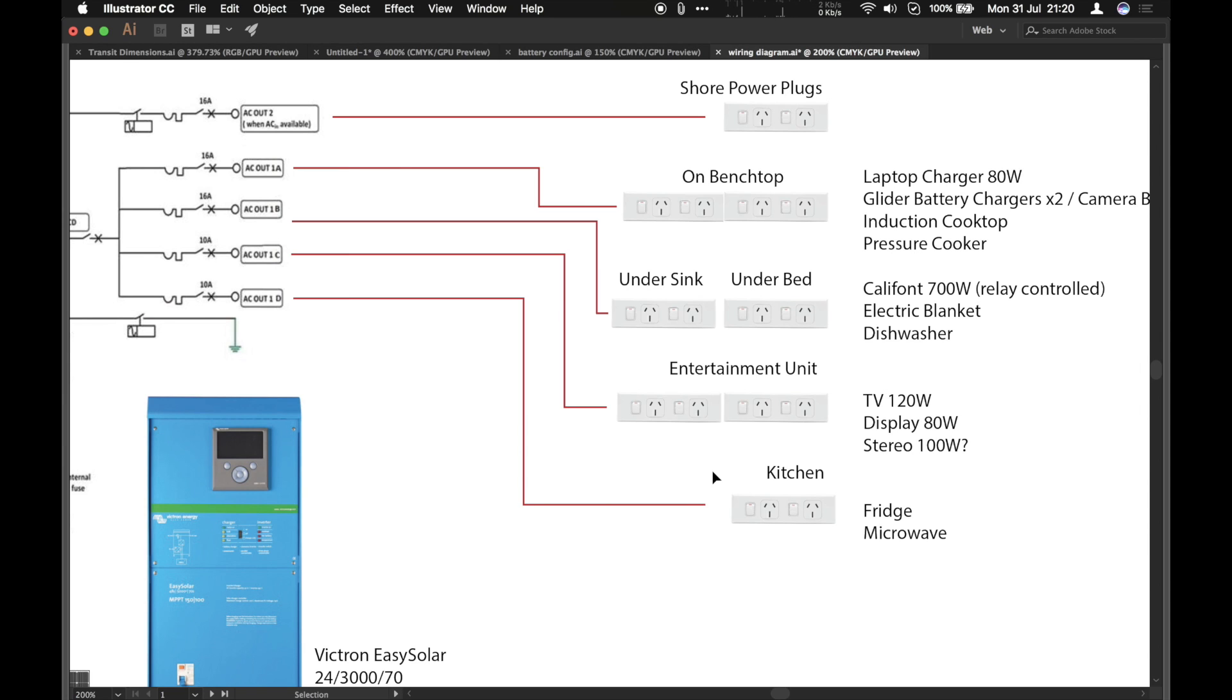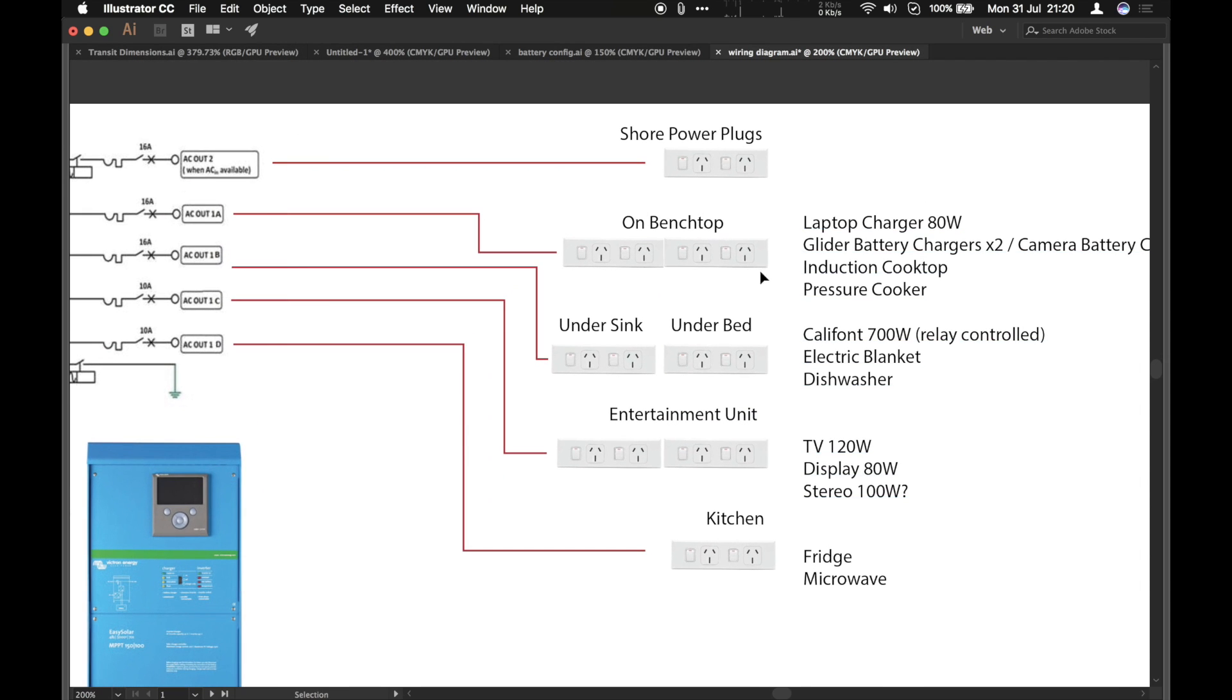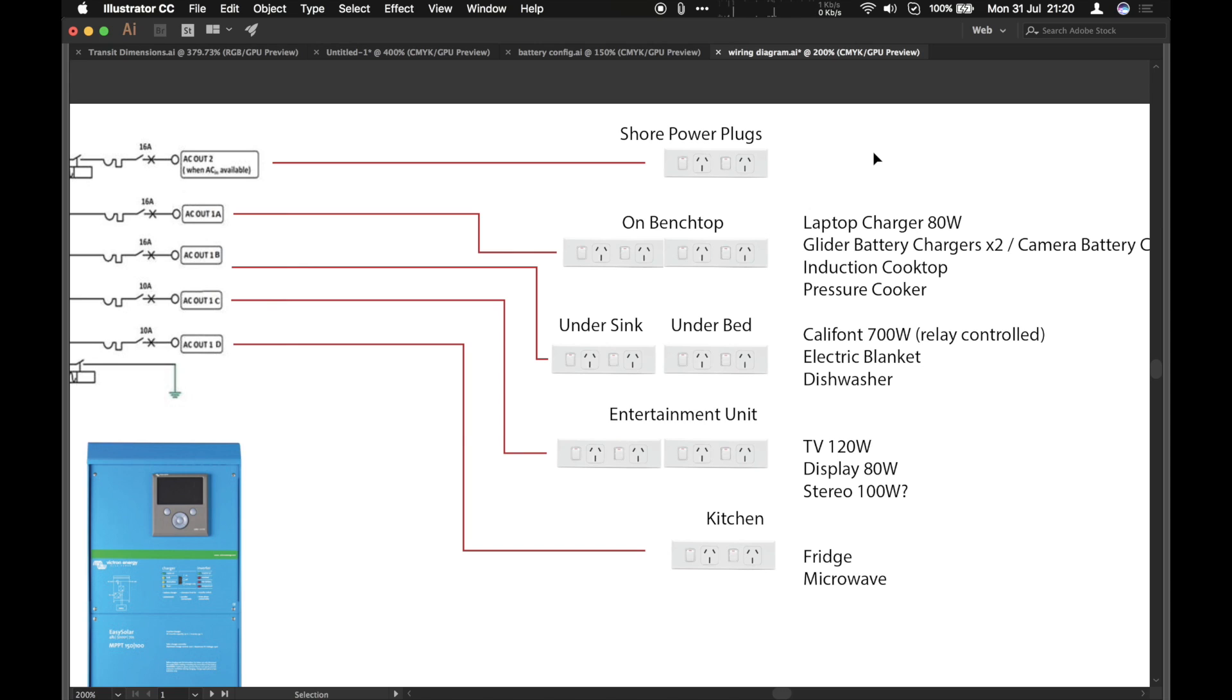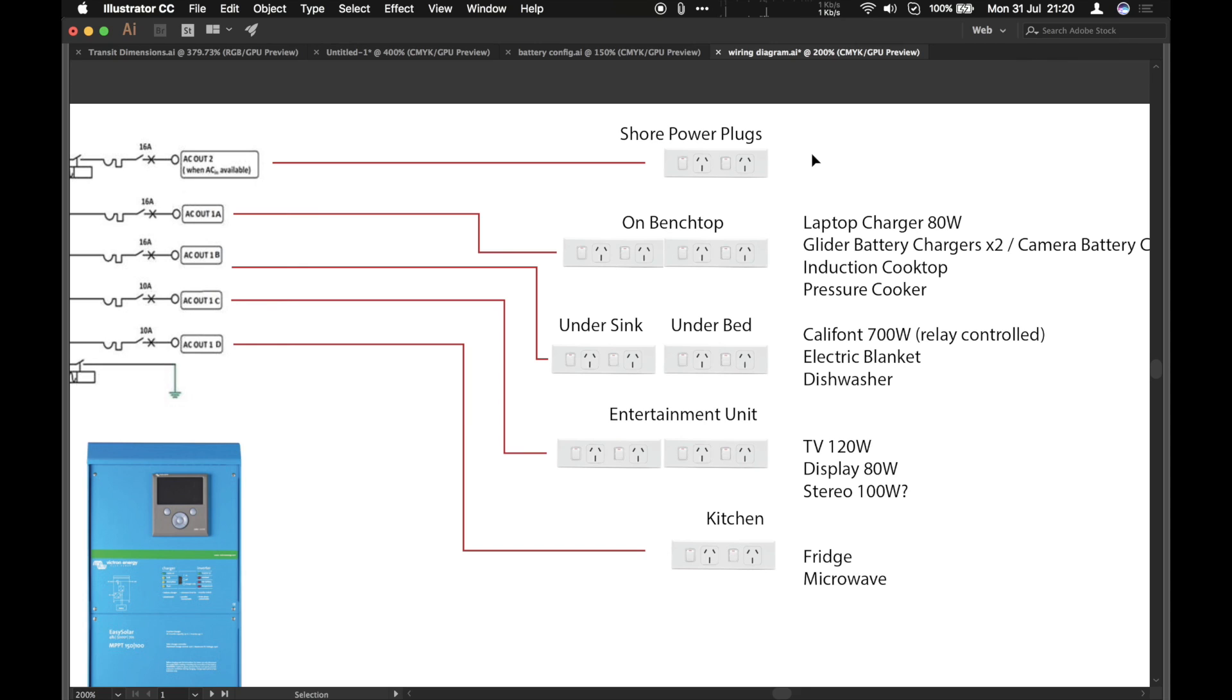So on the bench top there we're going to have things like battery chargers, induction cooker maybe, which will be useful in summer especially. Pressure cooker. Very efficient way to cook. And there's also an option of shore power plugs and these will only operate if you're actually plugging to shore power. I'm not sure if I actually need them.